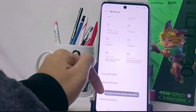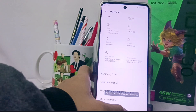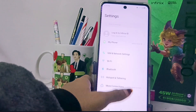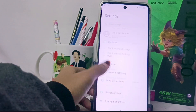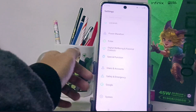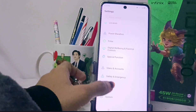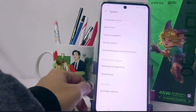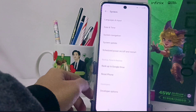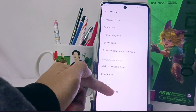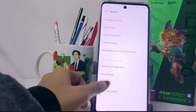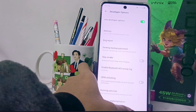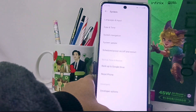After that, go back and scroll down to the very bottom, then tap the System menu. Here you can find that the developer options on your device is already active.